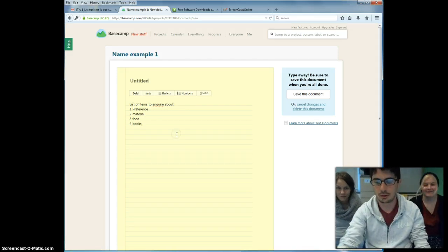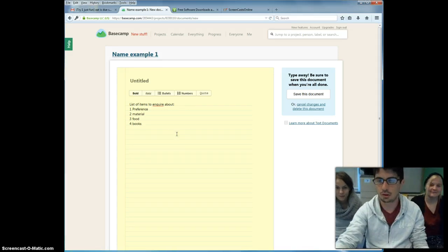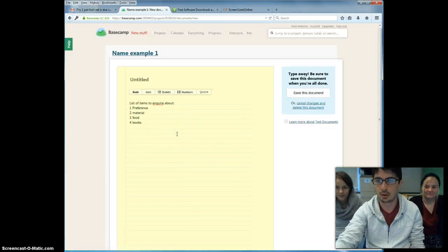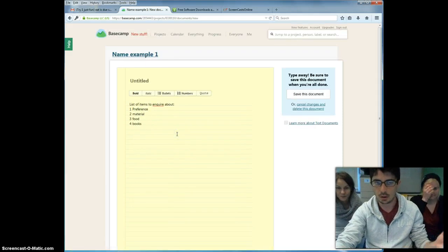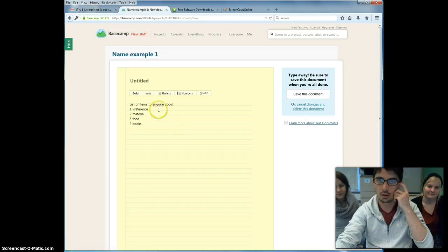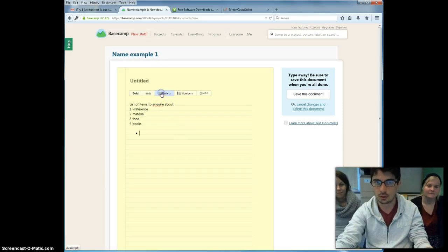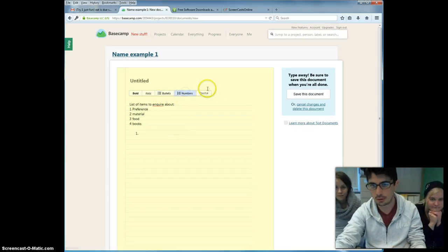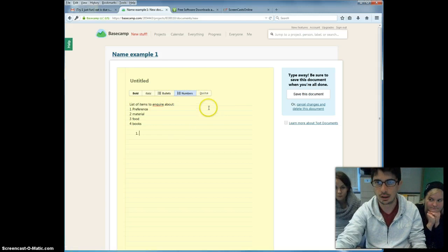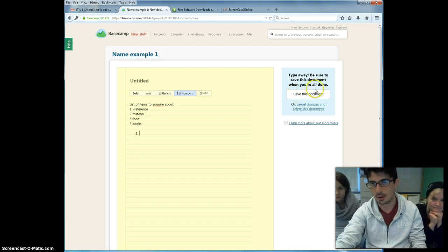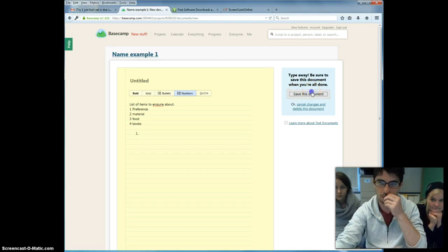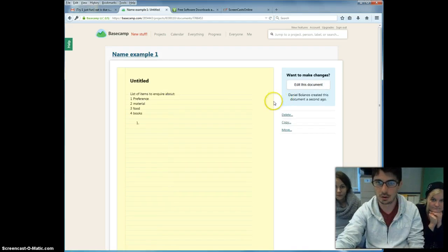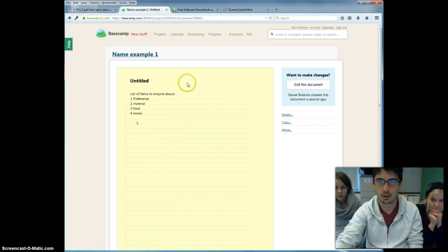And you can keep on going. Of course, this is not structured anyhow, so you can go ahead and do whatever kind of style you want. You can assign bullets, you can number, and you can quote.